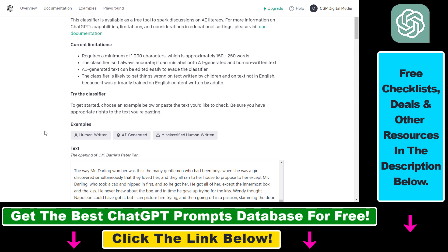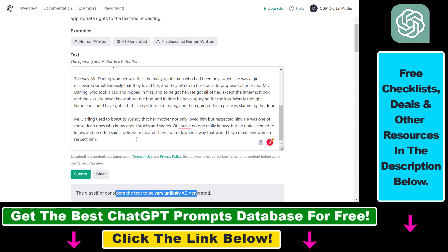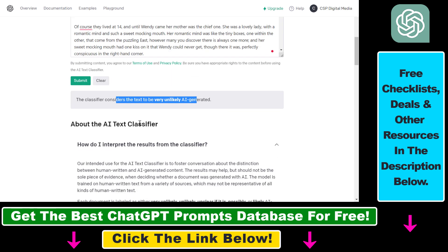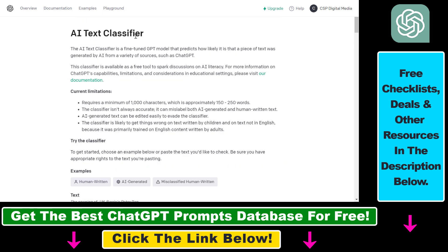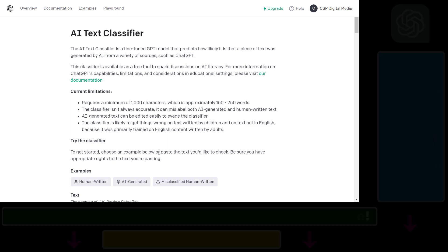Keep in mind that these tools can be fooled — just because the classifier says a text is not AI generated doesn't mean it isn't, as there are tactics to fool these tools. I have tutorials on my channel on how to do that as well. That's how you use the AI text classifier tool by OpenAI to check if text is generated by ChatGPT, Jasper, CopyAI, or any other AI generation tools.